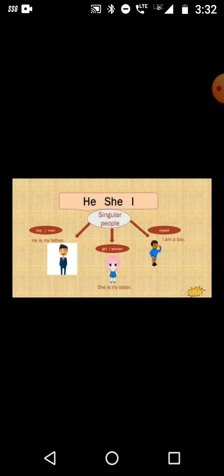He, she, and I are used with singular nouns. 'He' is used for a boy or man — for example: He is my father. 'She' is used for a girl or woman — for example: She is my sister. She has beautiful eyes. 'I' is used when we talk about ourselves — for example: I am a boy. I am a girl. I am a teacher.